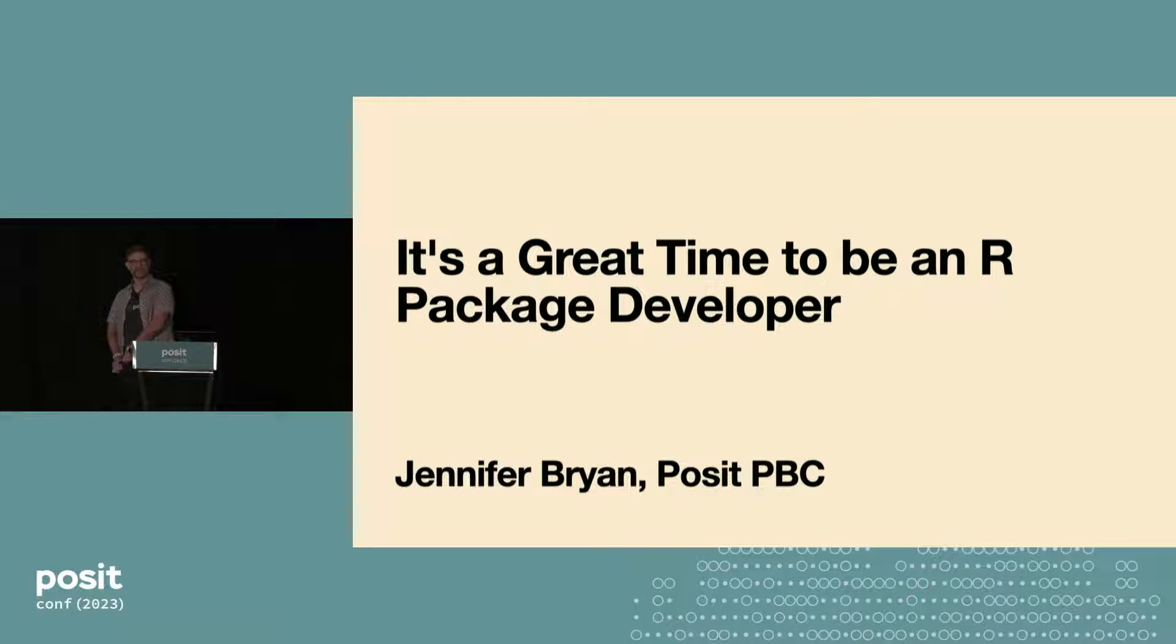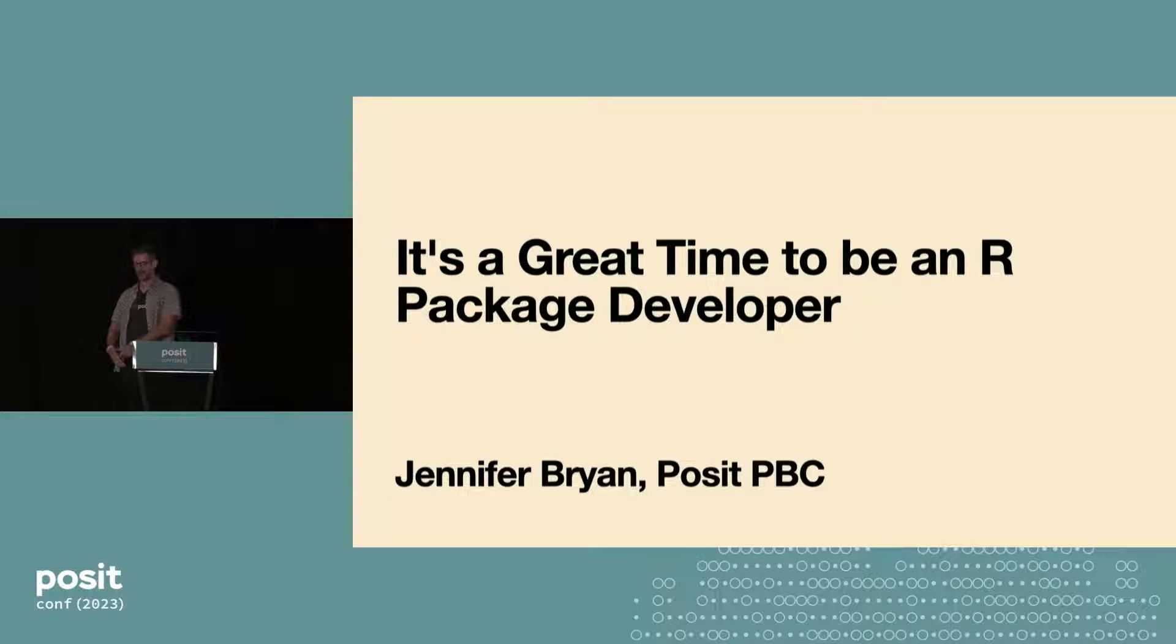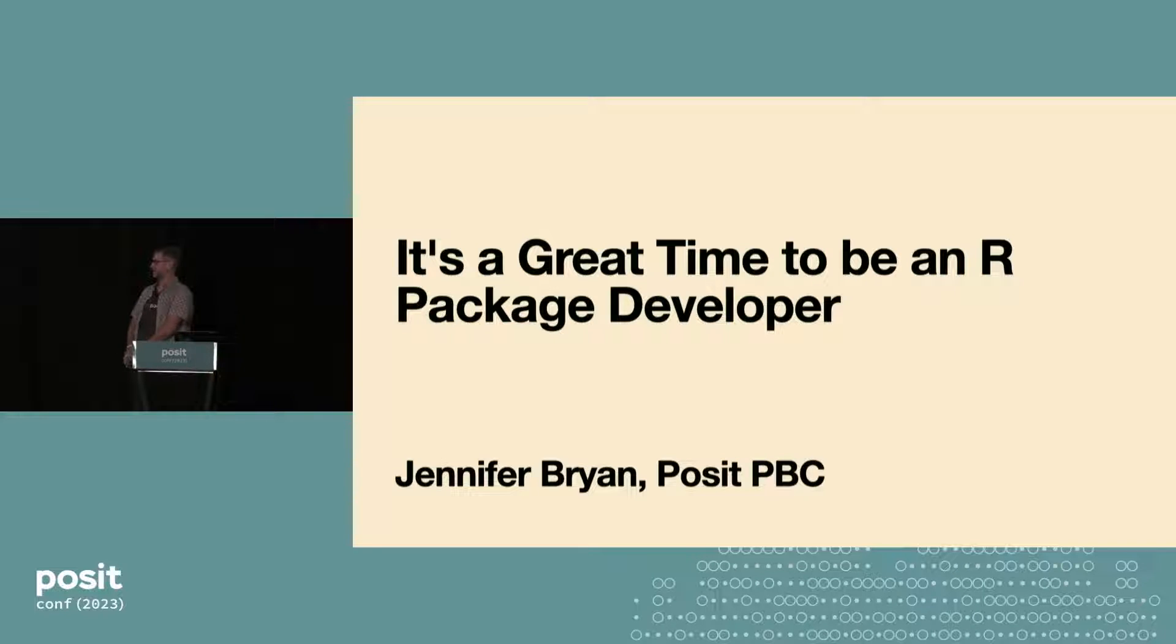Hi everyone. So unless there's something seriously wrong with you, you'll probably notice I'm not Jenny Bryan. Unfortunately, Jenny tested positive for COVID, and I volunteered to do slide karaoke for her.